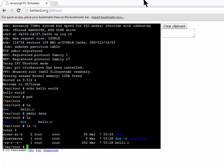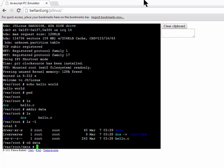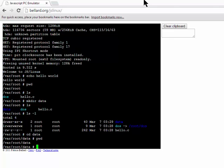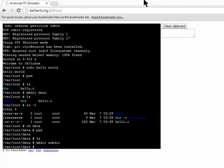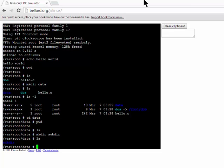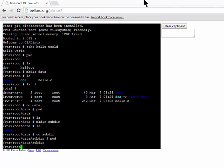We can change into this new directory that we've created with the change directory or cd command. So we cd to that directory data. If I print the working directory, we can see that it's now /var/root/data. And if I list the files in this directory, there's none. It's empty. If I want to create another directory, I can create that directory called subdir, and ls shows that directory. I can change directory to subdir, and if I print my working directory, it's now /var/root/data/subdir.